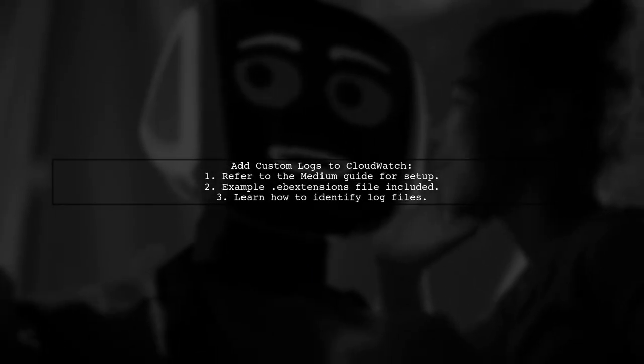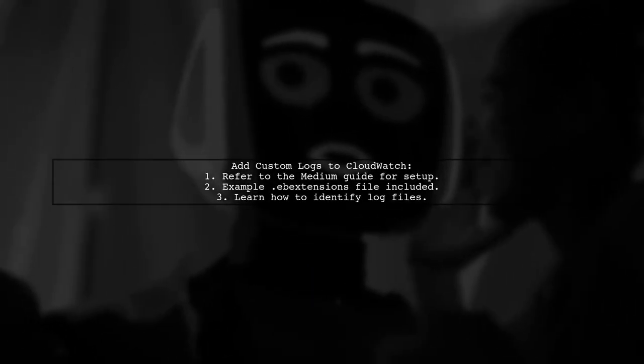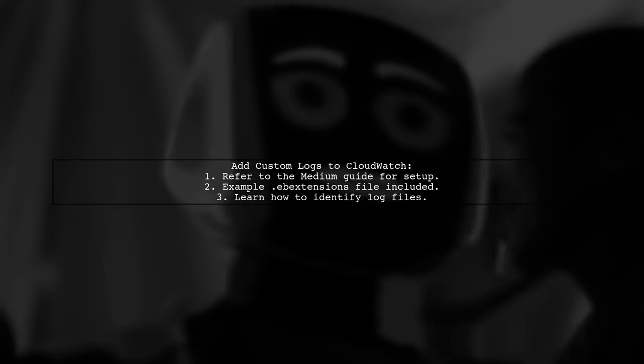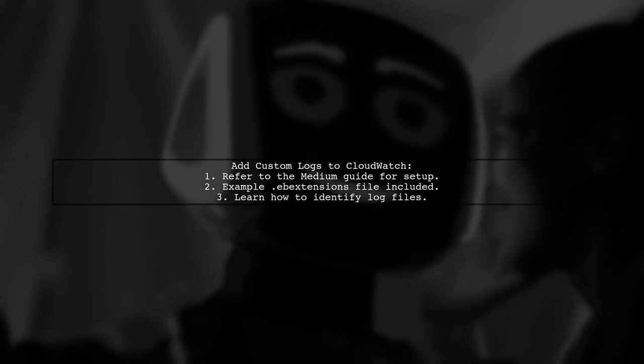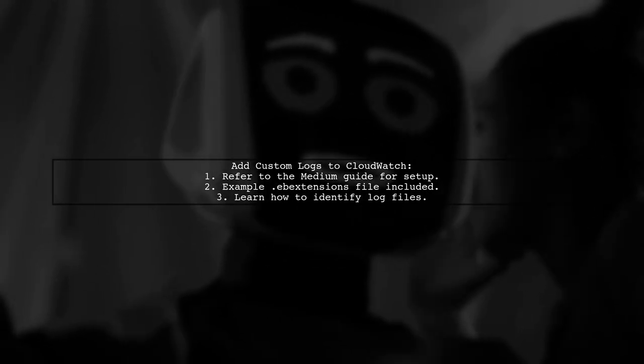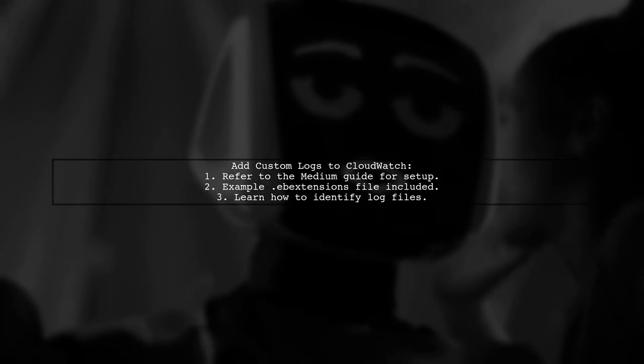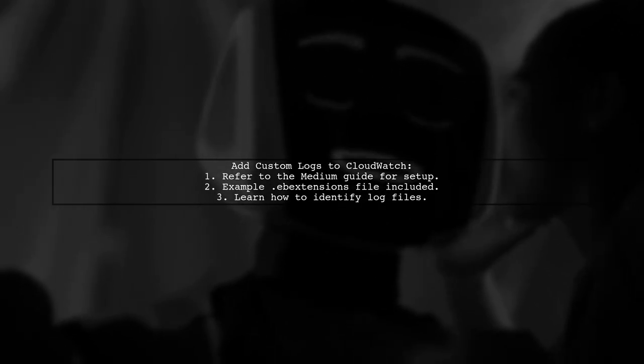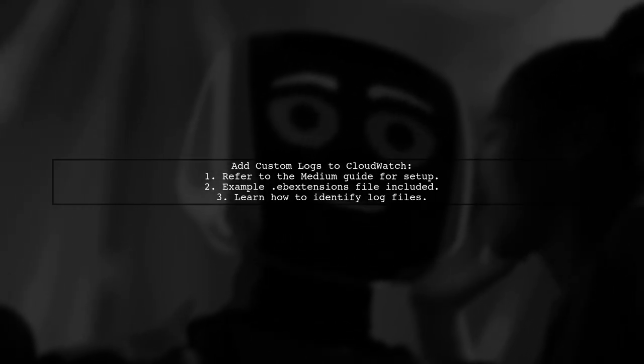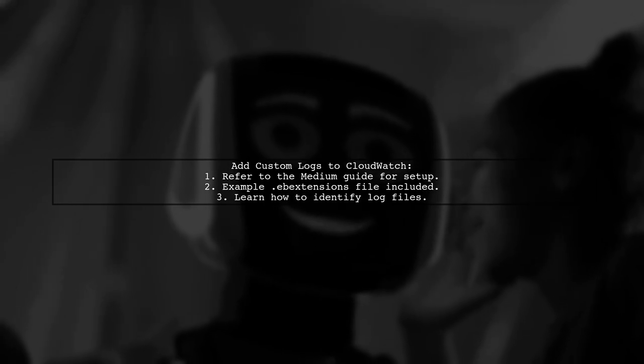To add custom logs from AWS Elastic Beanstalk to CloudWatch, check out a detailed guide on Medium. It includes an example ebExtensions file and explains how to identify the right log files to stream.